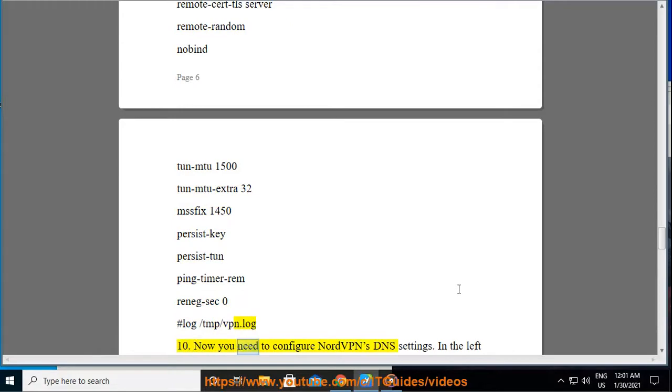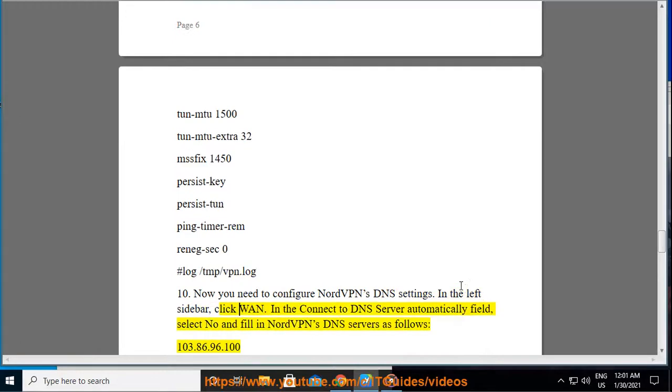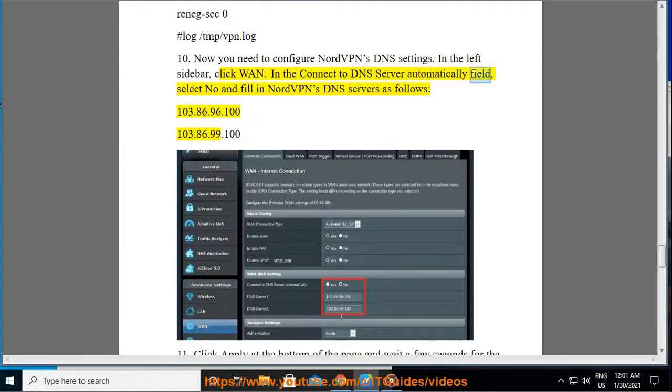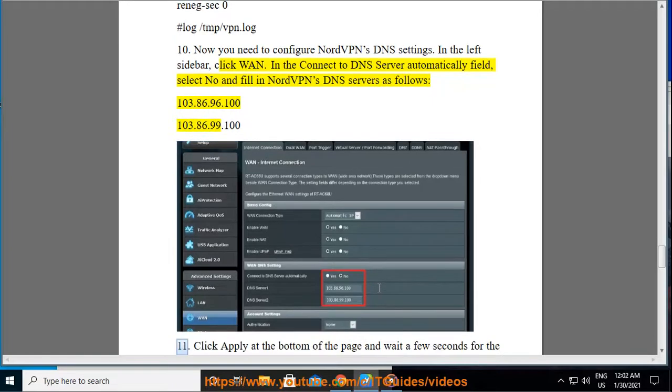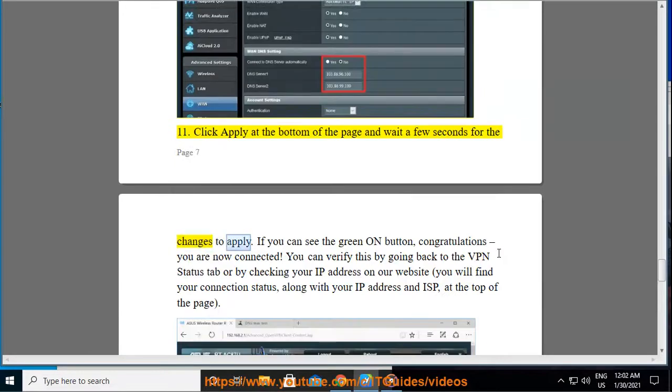Step 10: Now you need to configure NordVPN's DNS settings. In the left sidebar, click One. In the Connect to DNS Server Automatically field, select No and Fill in NordVPN's DNS servers as follows: 103.86.96.100, 103.86.99.100. Click Apply at the bottom of the page and wait a few seconds for the changes to apply.